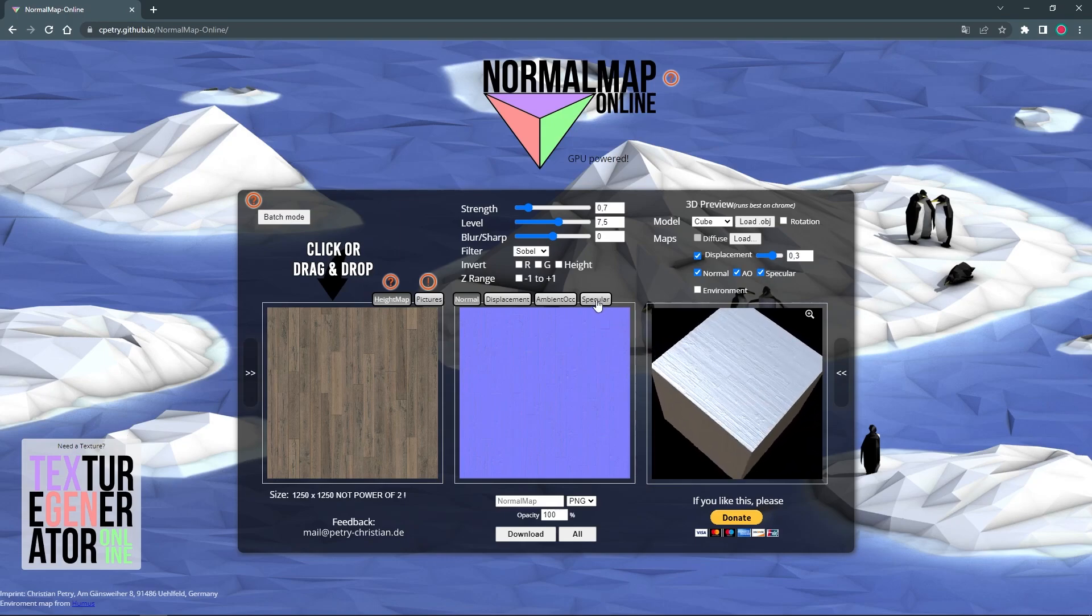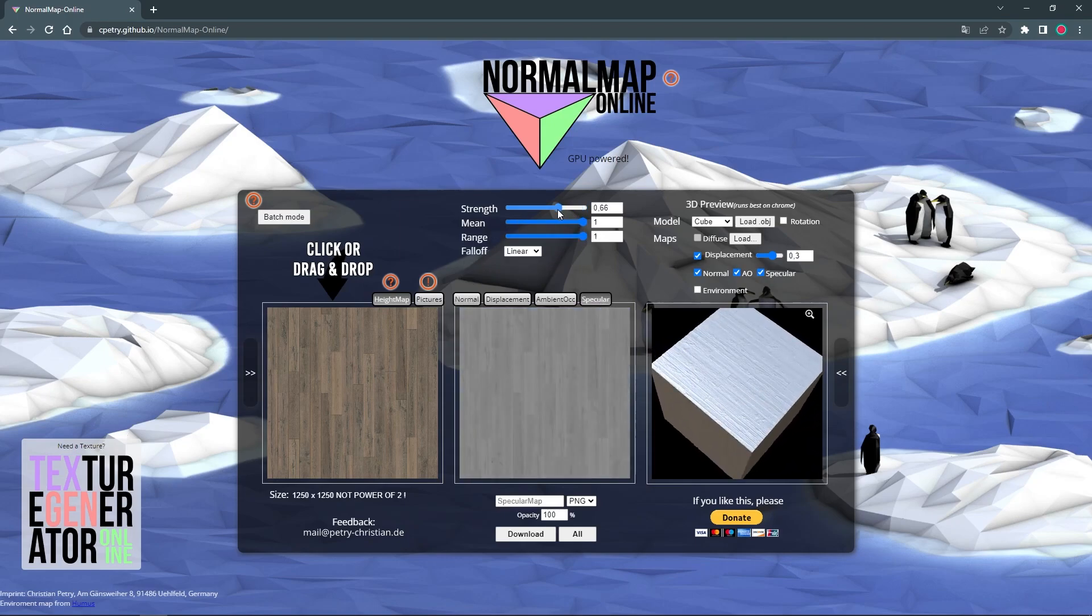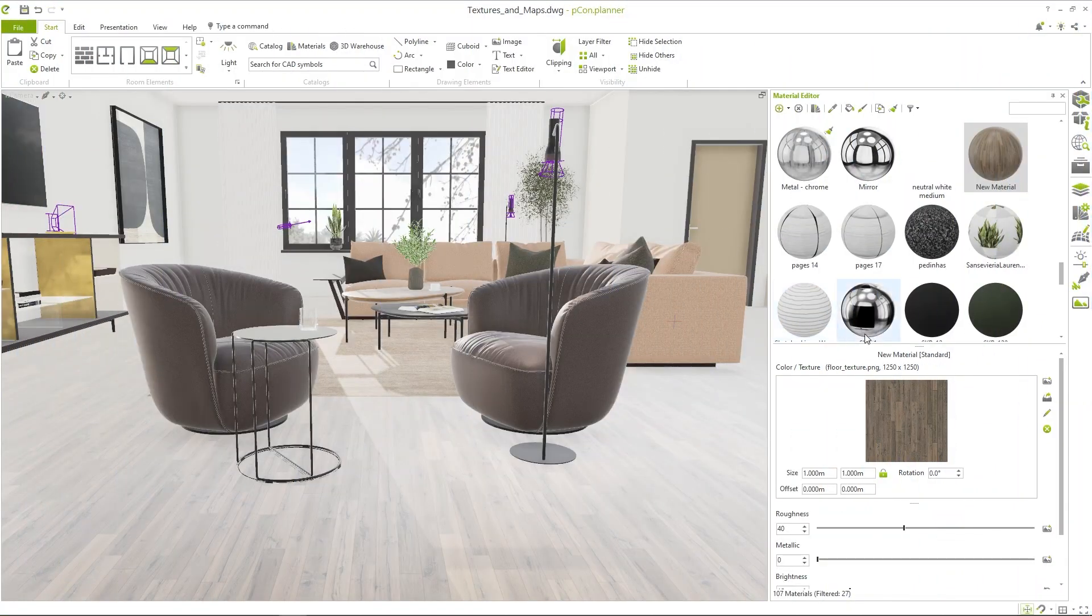For the roughness and reflection create a so-called specular map. I recommend that you create several versions until you get a good feel for the effect the parameters make on the map.